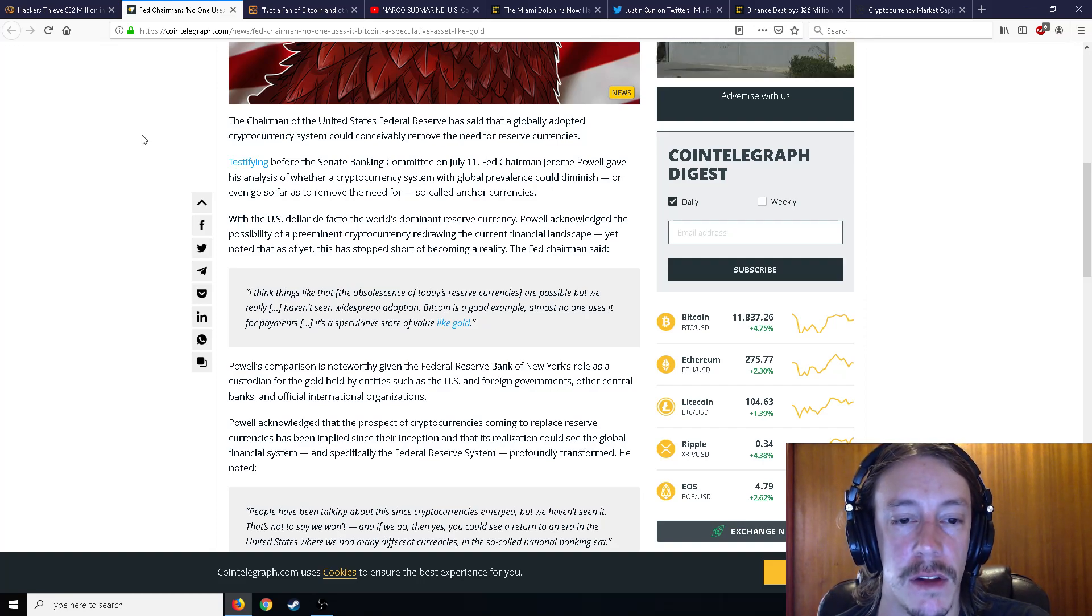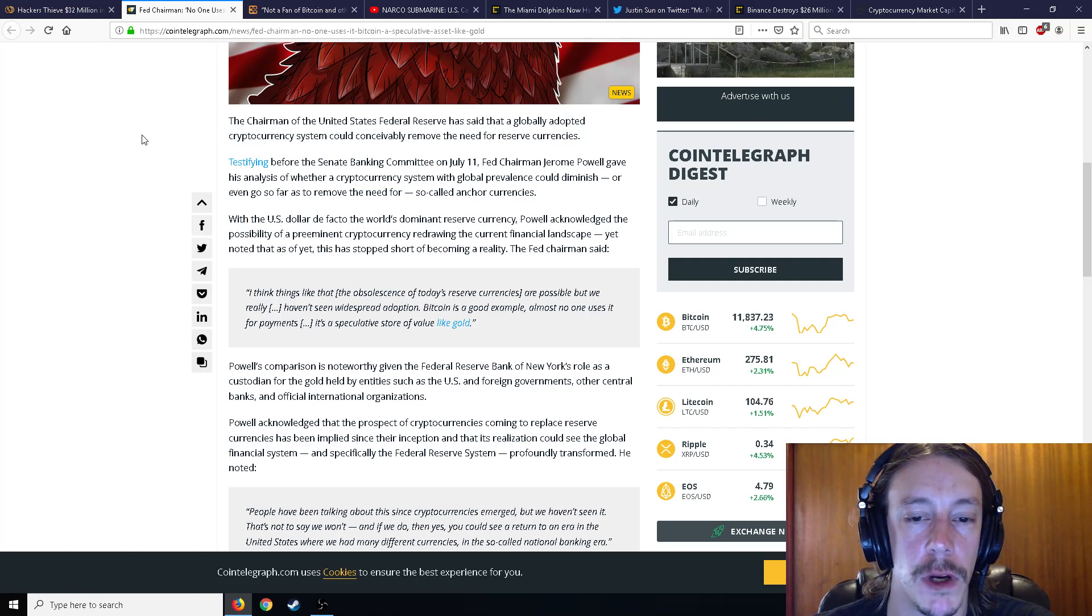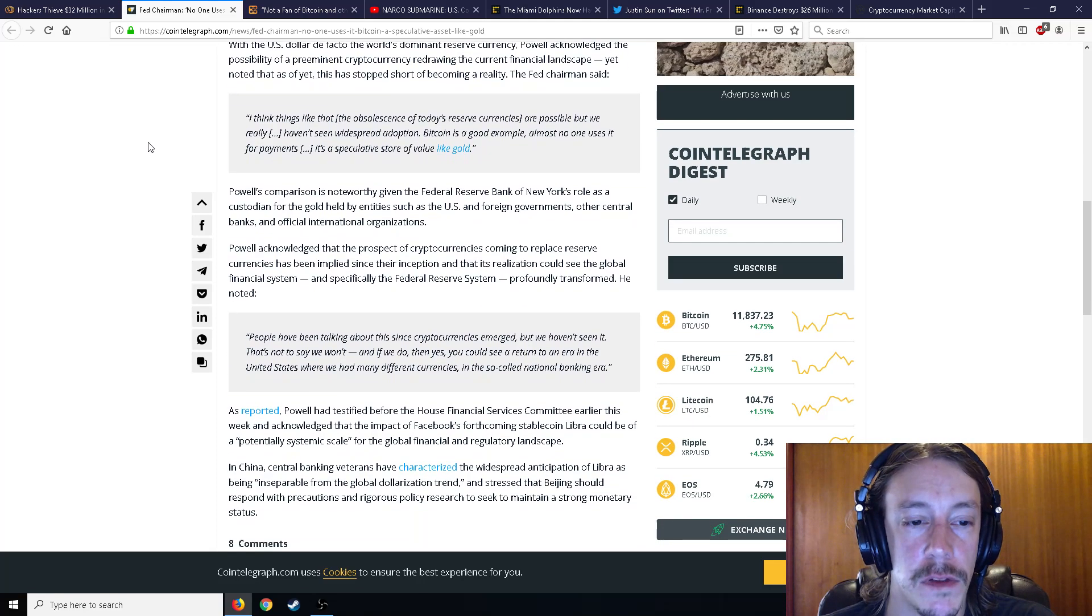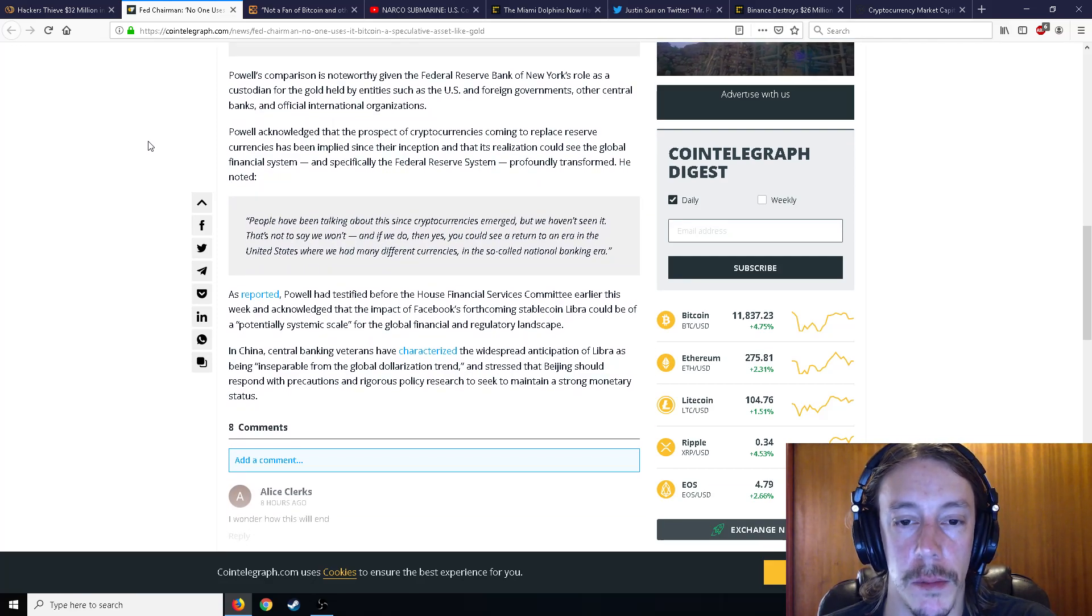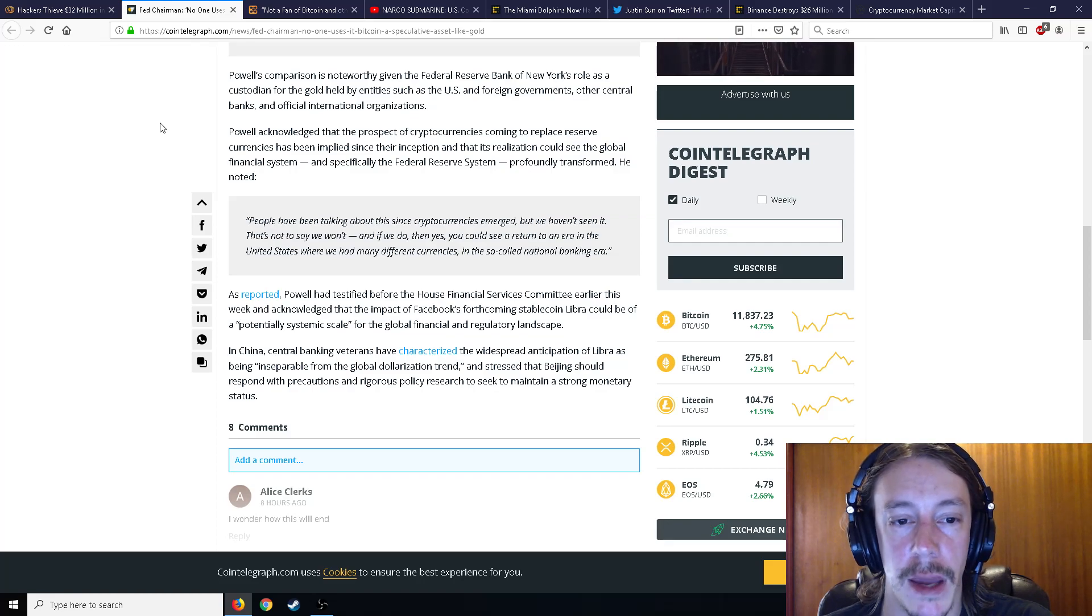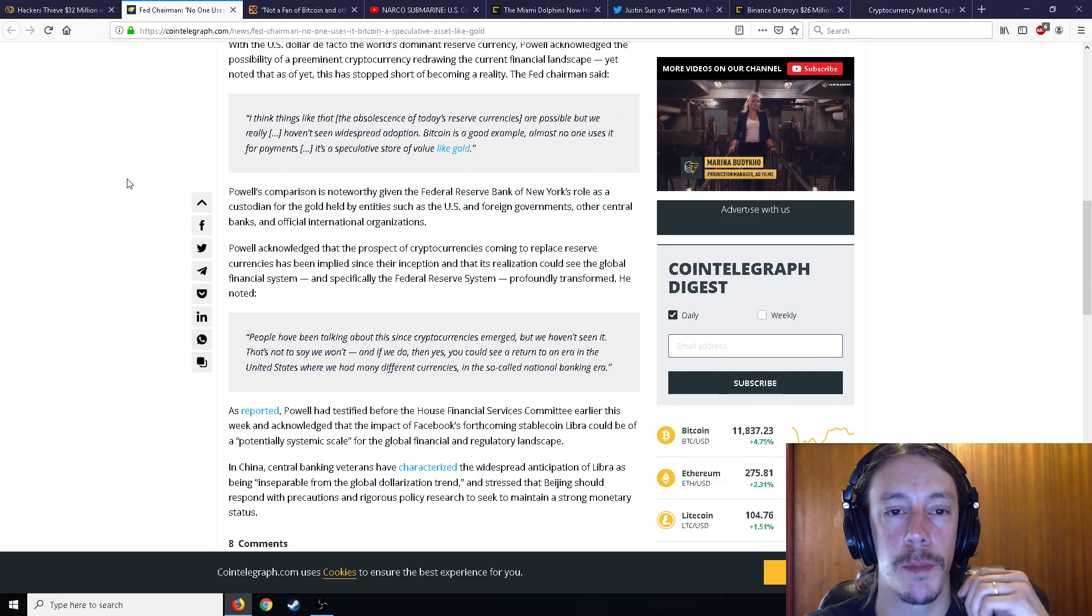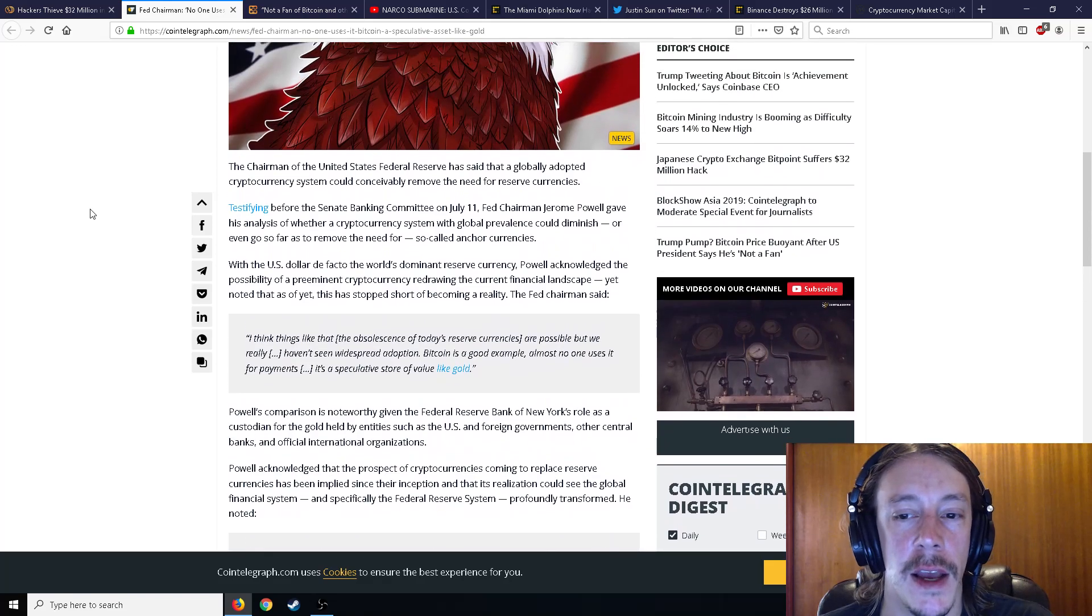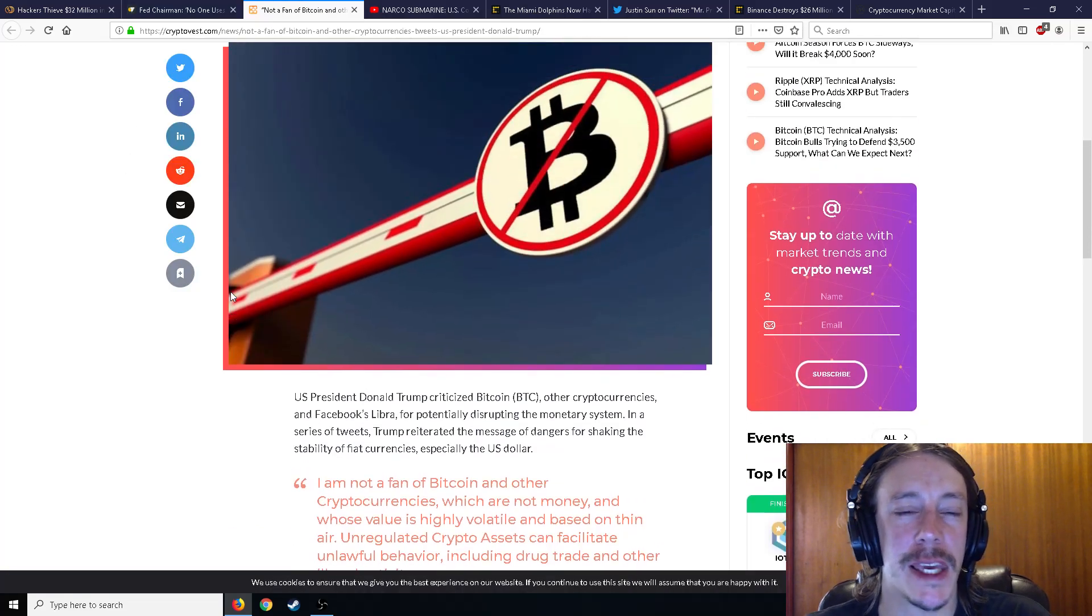He says, I think things like the obsolescence of today's reserve currencies are possible, but really we haven't seen widespread adoption. Bitcoin is a good example. Almost no one uses it for payments. It's a speculative store of value like gold. People have been talking about this since cryptos emerged, but we haven't seen it. That's not to say we won't. If we do, then yes, we could see a return to an era of the United States where we had many different currencies in the so-called national banking era. So they're pretty bullish about it being a store of value like gold.